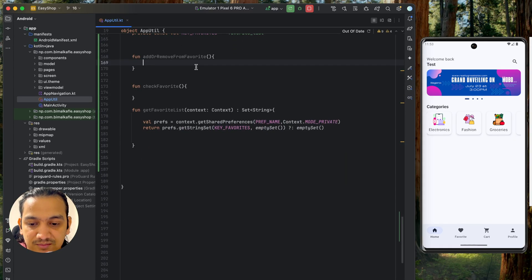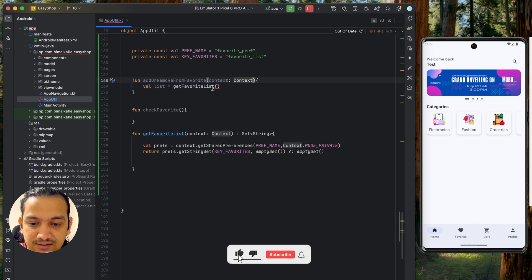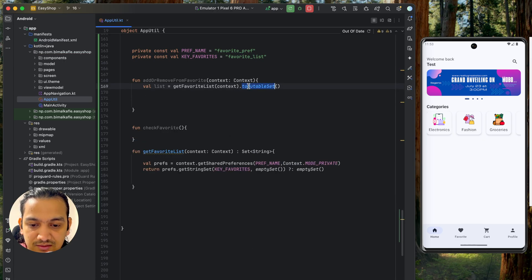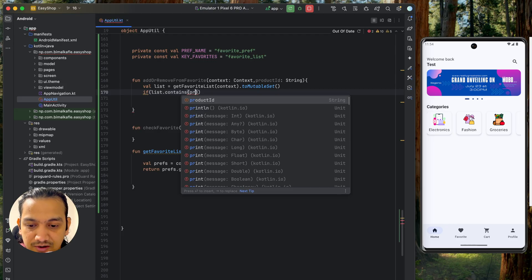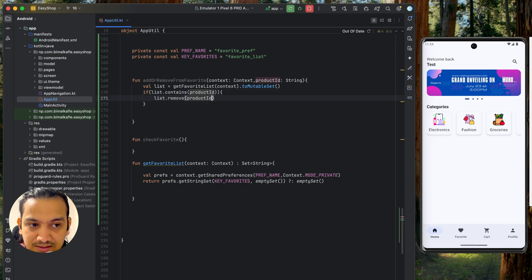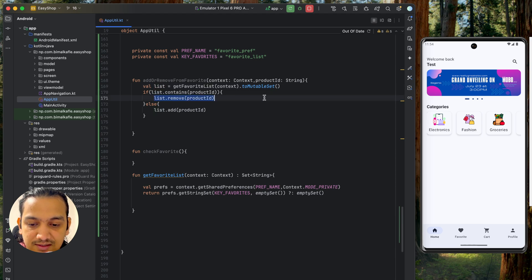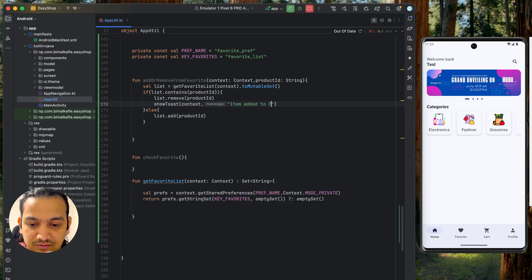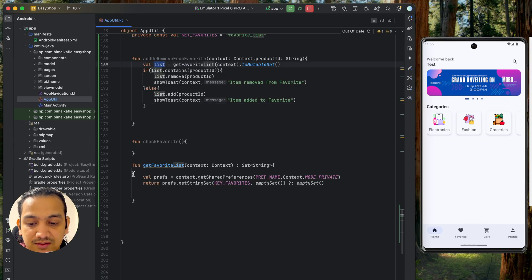In addOrRemoveFromFavorite, we first get the favorite list by calling getFavoriteList and passing context. Since it returns a Set, we convert it to a mutable set so we can edit it. Then we check if the list contains the product ID: if it does, we call list.remove(productId); otherwise we call list.add(productId). We also show a Toast — 'Item added to favorite' or 'Item removed from favorite' accordingly.